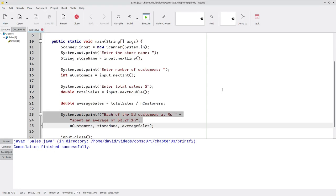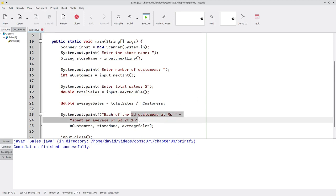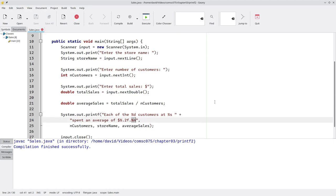In summary, the important part of this video is printf is the same as format. You can have as many specifiers as you want in your format string. They don't all have to be the same data type. And %n is what you should prefer over backslash n.